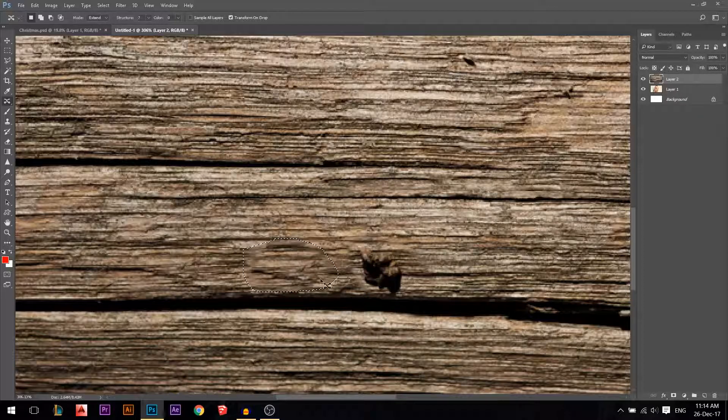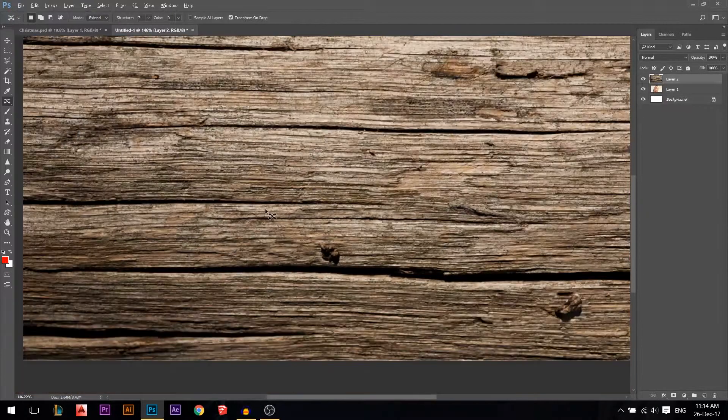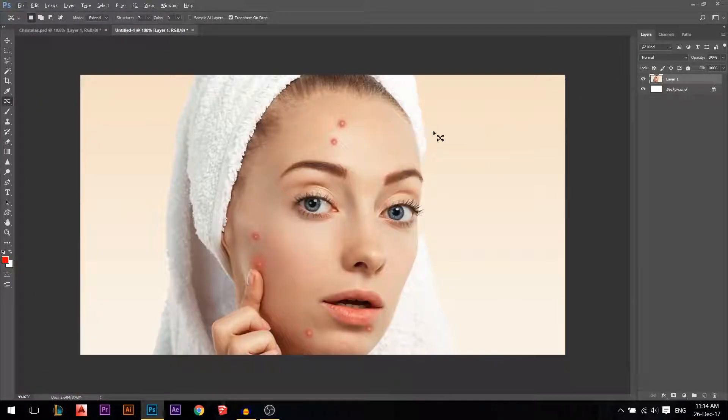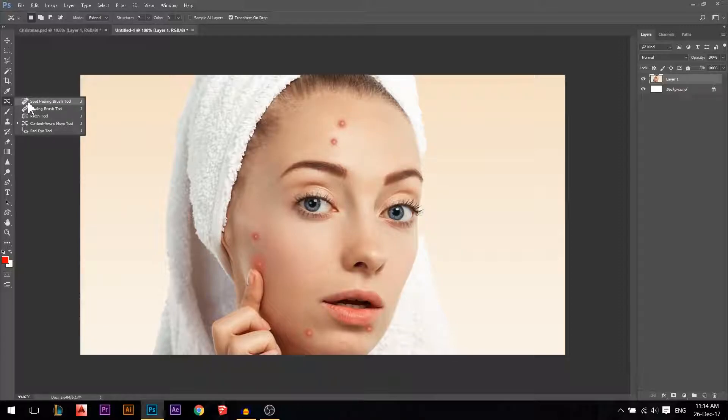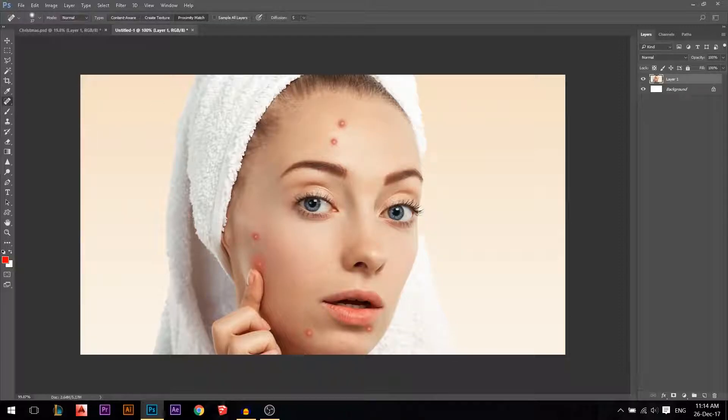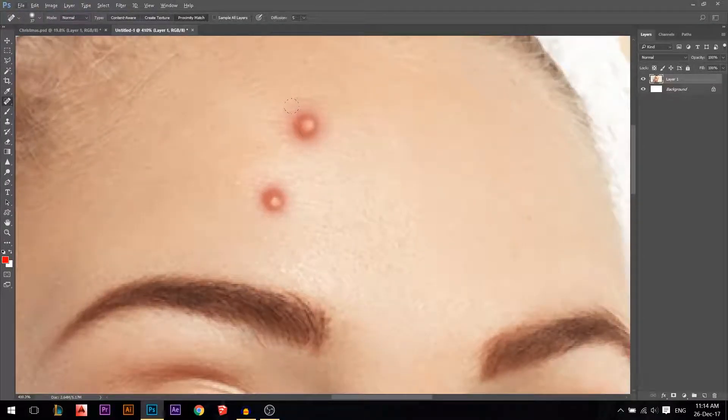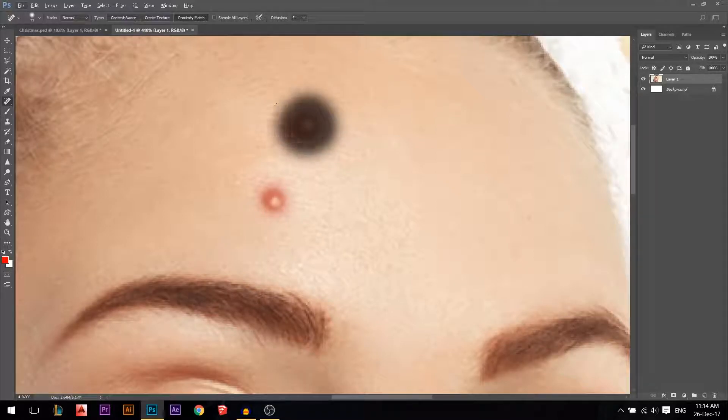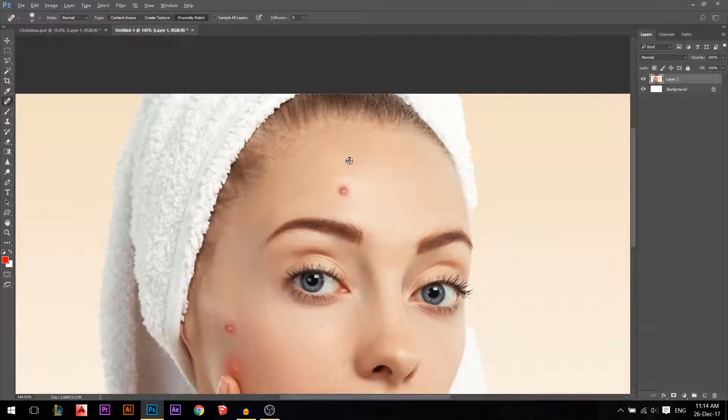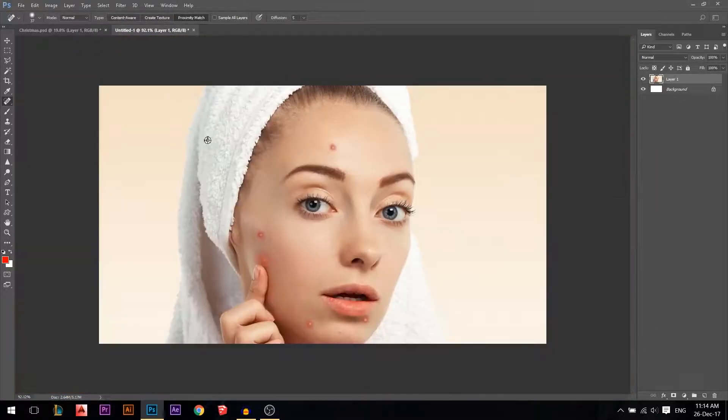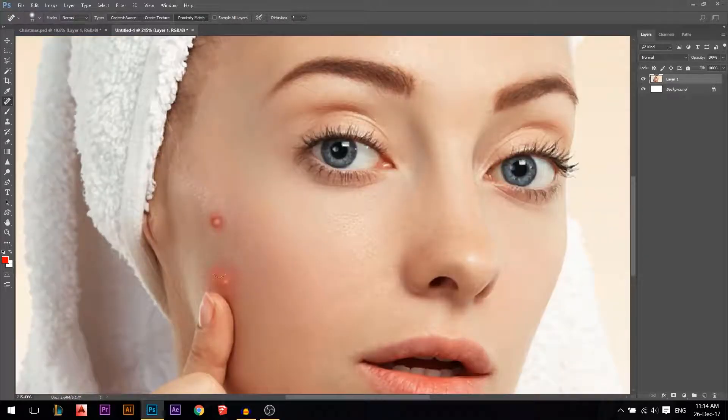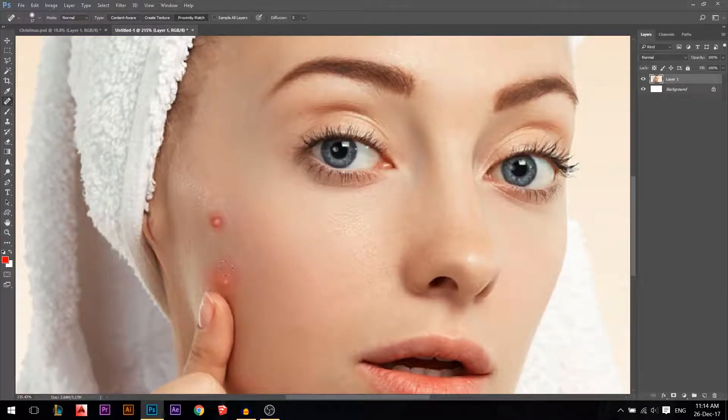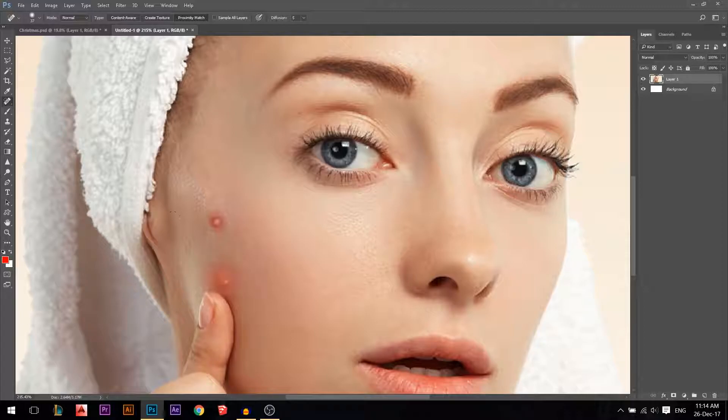Let's put that into another example. Let's try the first one, which is the spot healing brush tool. Let's do this here. You see, we got rid of the first pimple. Let's try this one. Actually, you see now we had a problem because what's around it is very different, so Photoshop couldn't read.